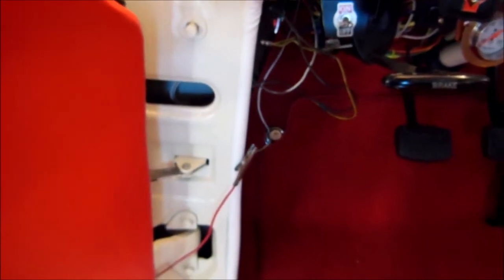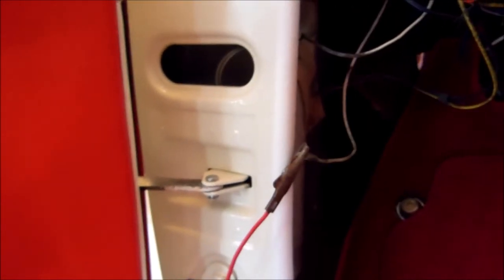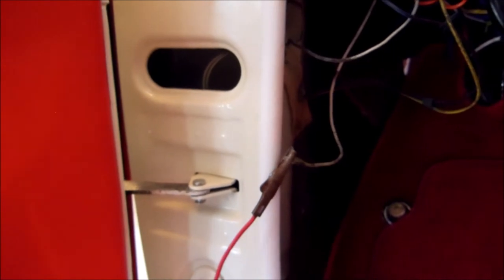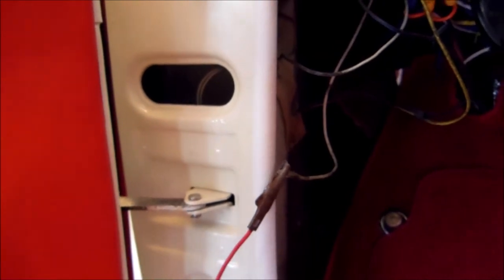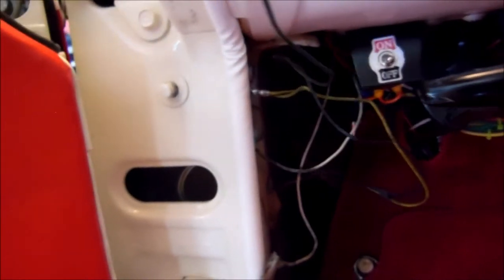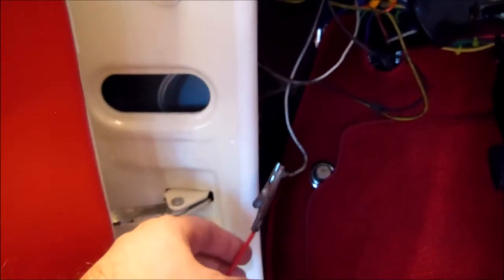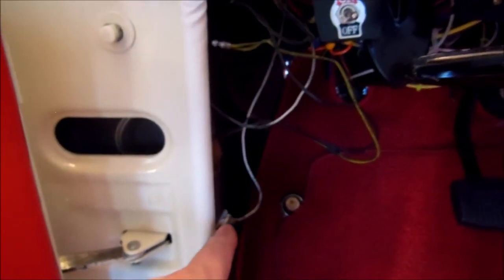I'm going to replace some of these leads here that go from driver's side to the passenger side. This hot lead here is just from the engine compartment there, and of course this one's coming up to the switch.